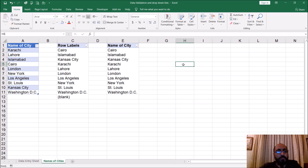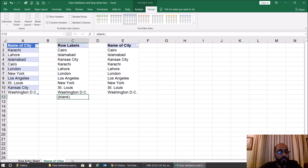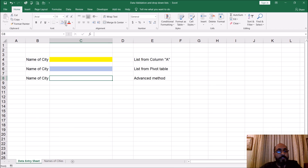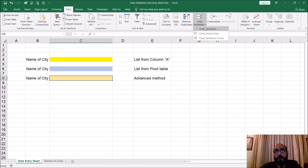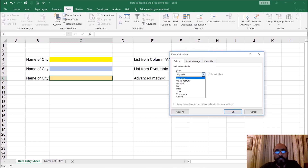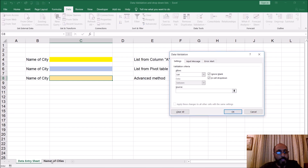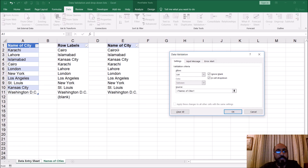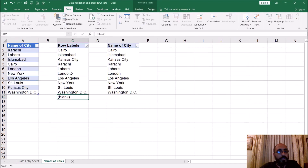Go to Design, turn off the grand totals and subtotals and show it in regular format. Now we've solved one problem — the blank is not there anymore. Let's give it a different color, then do data validation, list, and set the source of the list to this pivot table column. Click OK.